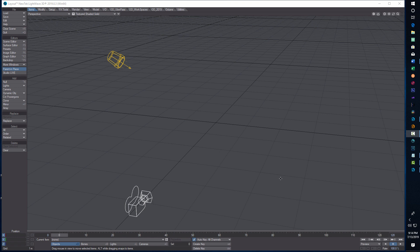To get started here in LightWave 2019 — you can do this in any version of LightWave — I'm going to come down here to the frame count and change it to 500.